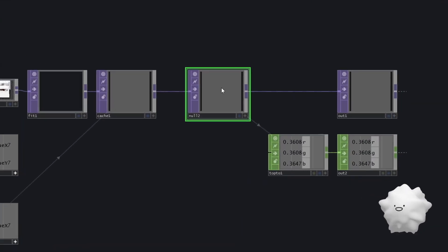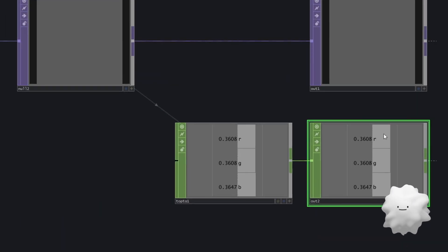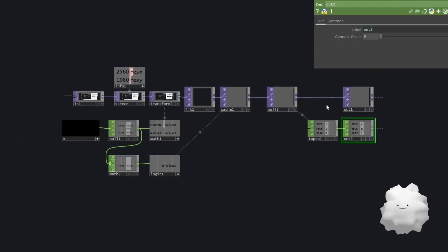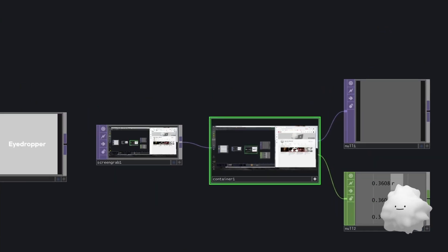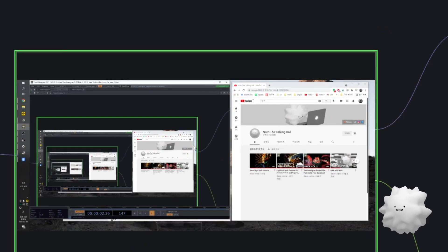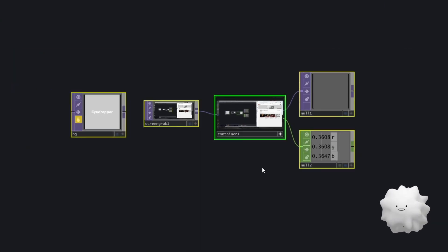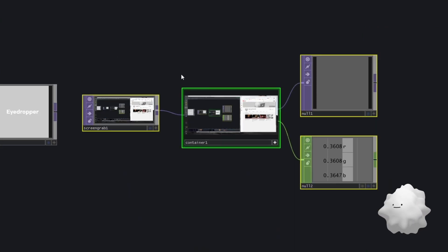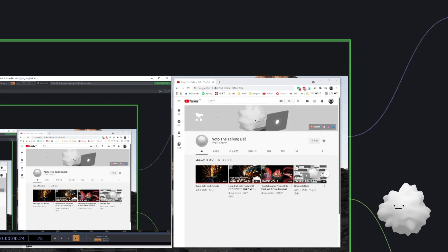And then sent this top image to top to get correct RGB value. Like this. So this is how I grab the color screen, screen eyedropper.